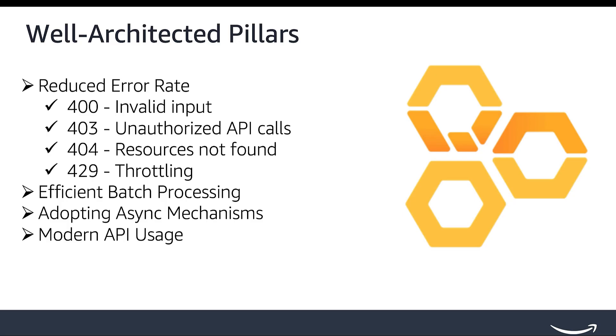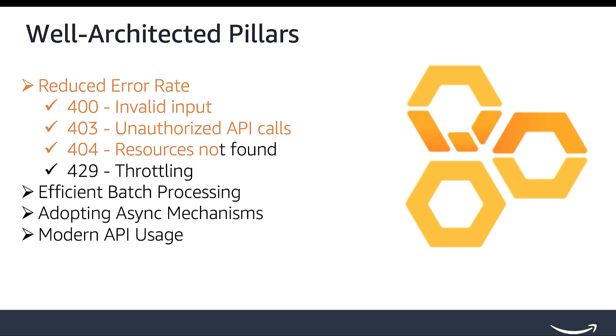Let's dive into each of these pillars. Reduced error rate. Minimizing errors in your API calls is crucial for providing a smooth experience for selling partners. Common HTTP 4XX errors include 400 invalid input, 403 unauthorized API calls, 404 resources not found, and 429 throttling.